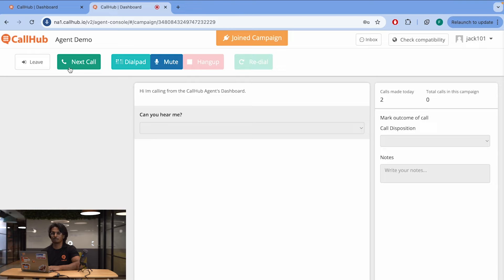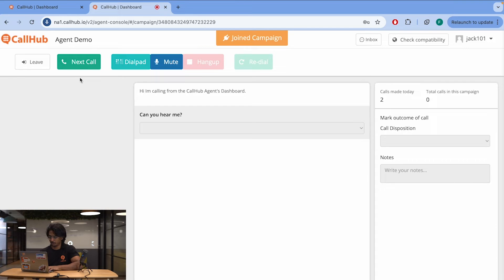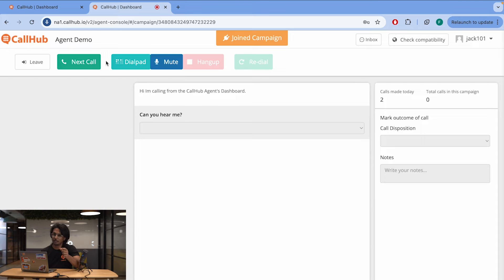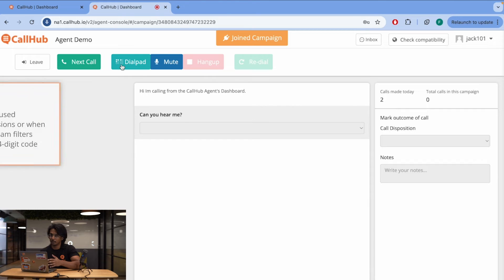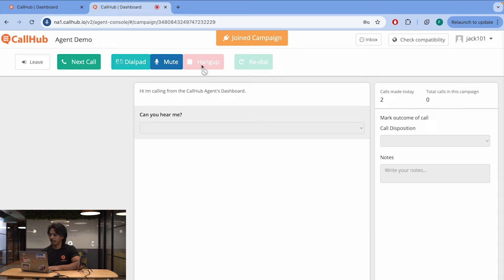You are now starting the campaign. My microphone has turned on and I have joined the campaign. Let me walk you through what you're seeing here before we start making our first call. Here is the Next Call button, which is used for a power dialer, which we're using right now. If you're using predictive dialer or auto dialer, it's a little bit different and I'll go through that in a bit. You have the dial pad, the mute button, and the hang up and redial button, which will get activated once you enter the call.